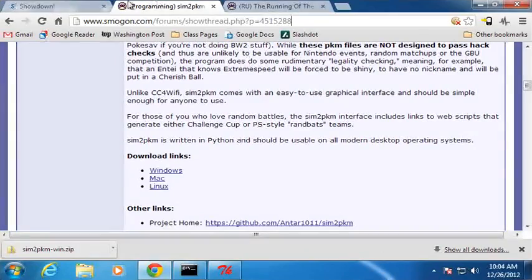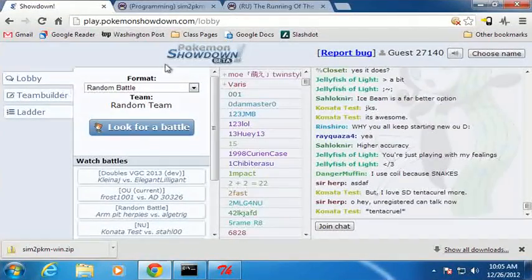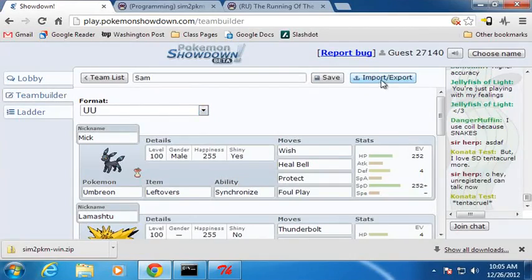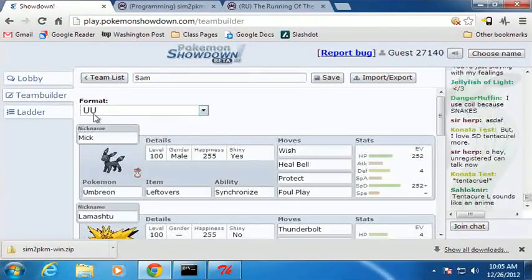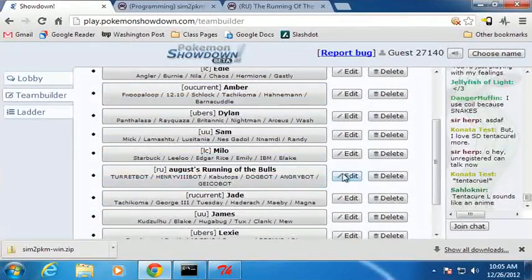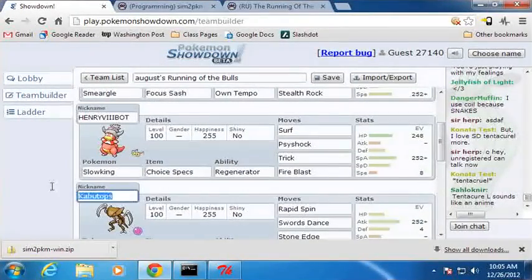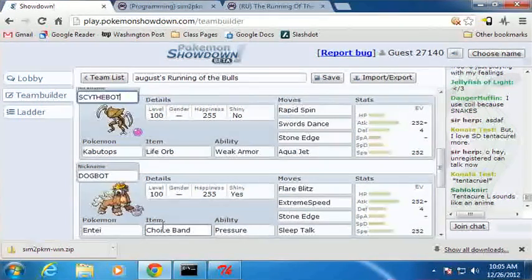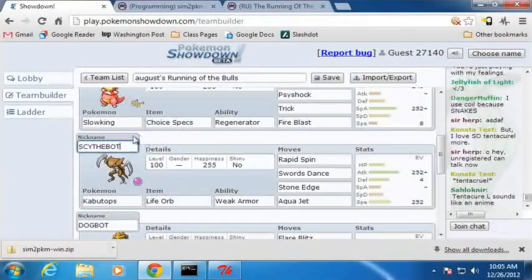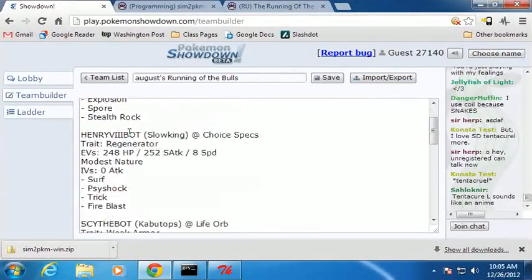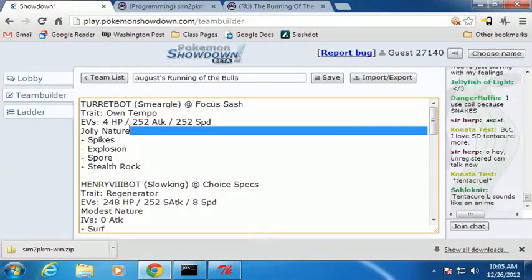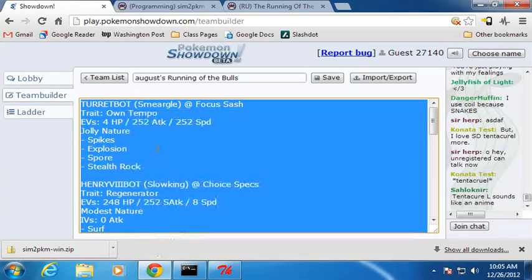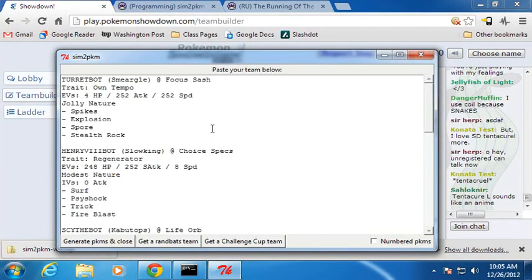So let's go ahead and grab a team off Pokemon Showdown. What you do is you go to Team Builder. Import, select a team. Let's go ahead and choose this Running the Bulls team, which you might remember me using a while ago. I'm not sure how this... I'm going to put the nickname back in here. Scythe Bot for the Kabutops. Anyway. Save. Import, export. So here you see just it's simple text. Easy to import or export. Select it all. Copy it. Pull up Sim2PKM. Control V to paste.